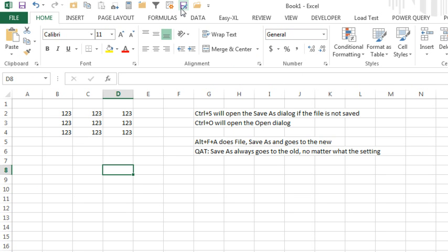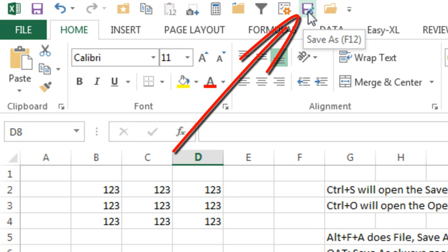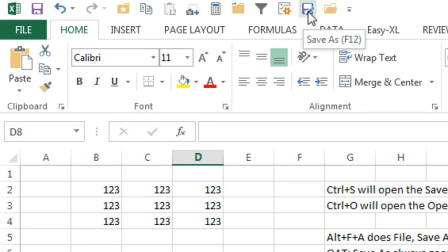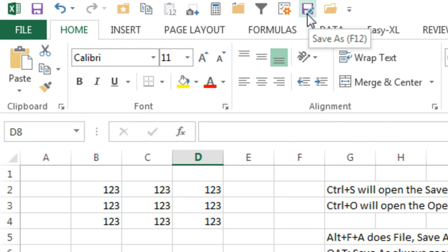Also, the Save As on the Quick Access Toolbar, that gets you back to the old-style dialog box, no matter what, no matter what your setting is in file options. So consider using that one.